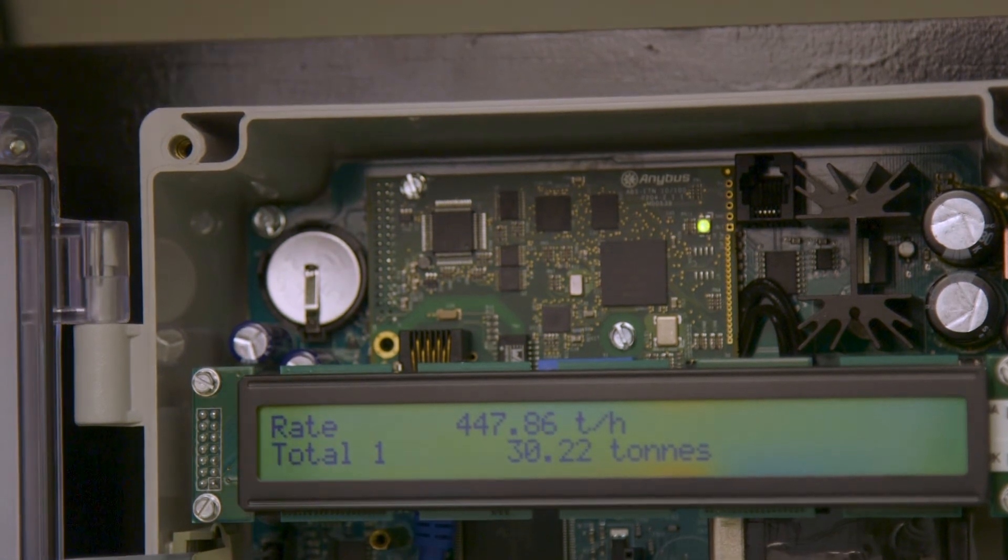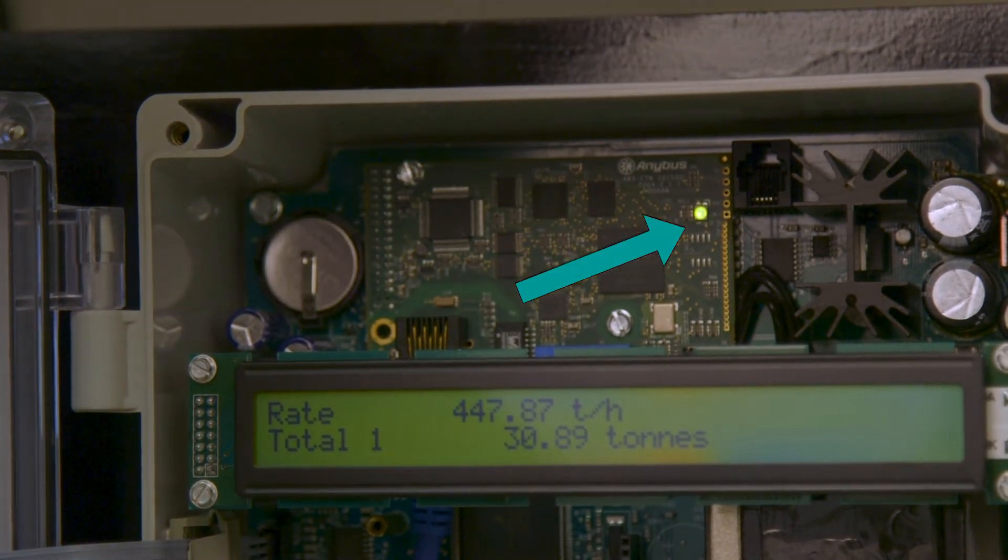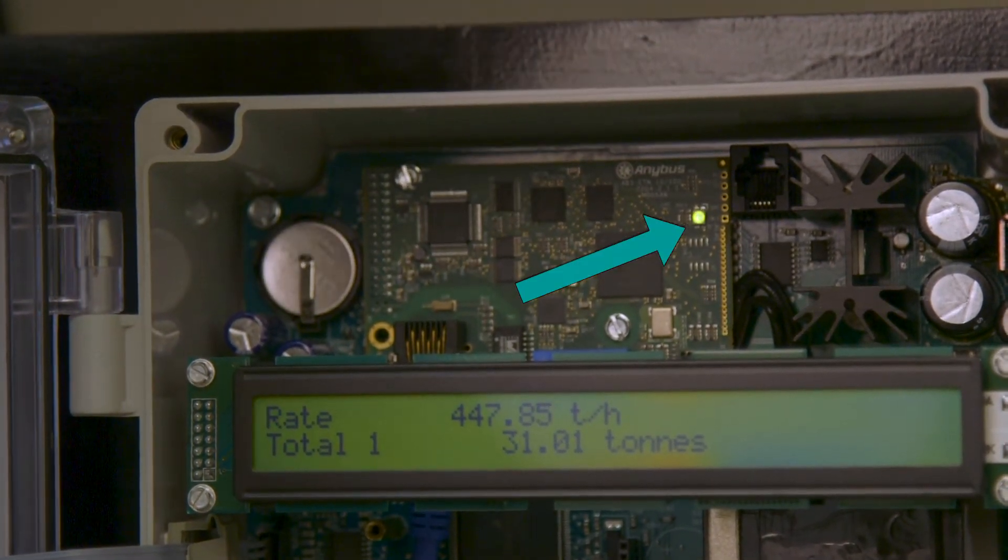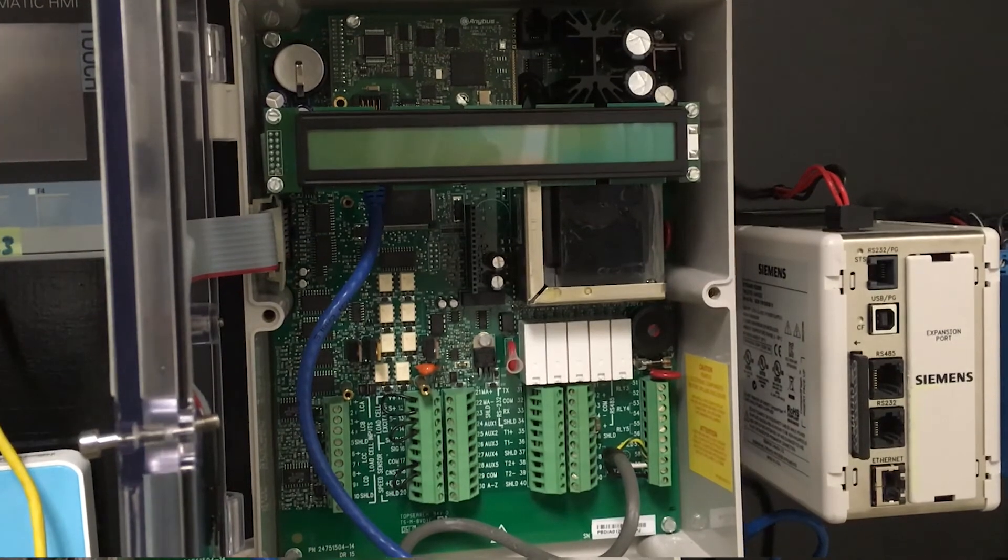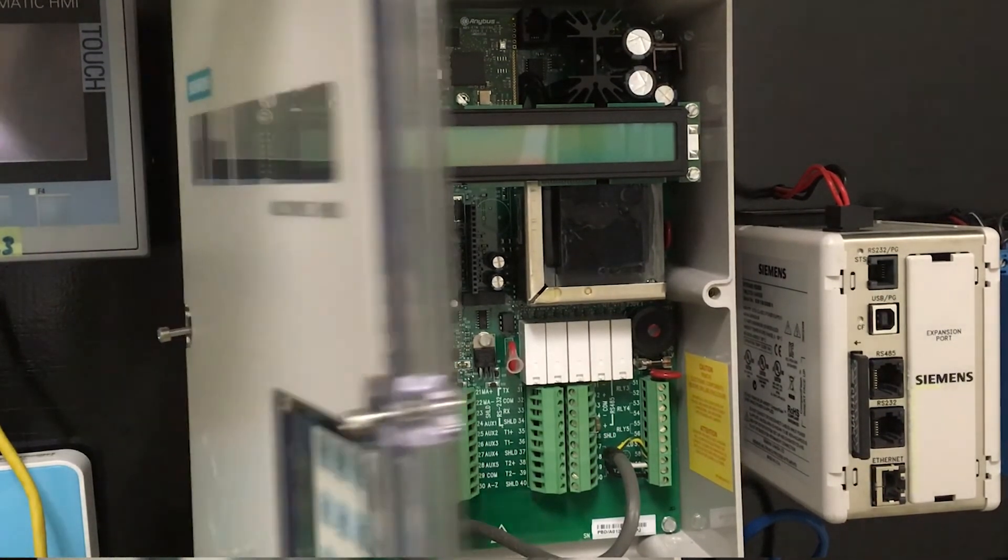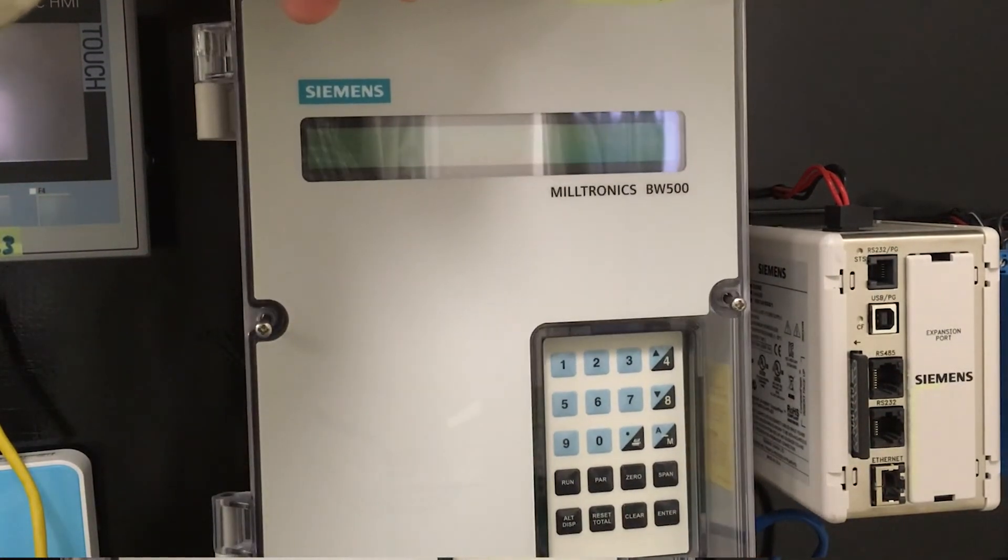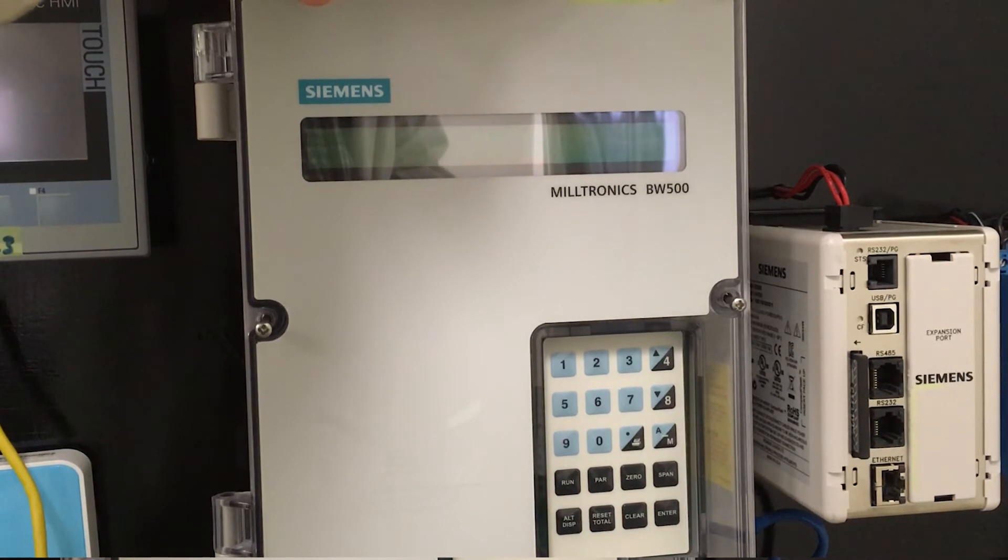Power up the BW500 and check that the LEDs on the SmartLynx card are illuminated or flashing. This confirms that the board was installed correctly. Close the lid of the BW500 and tighten the six screws.